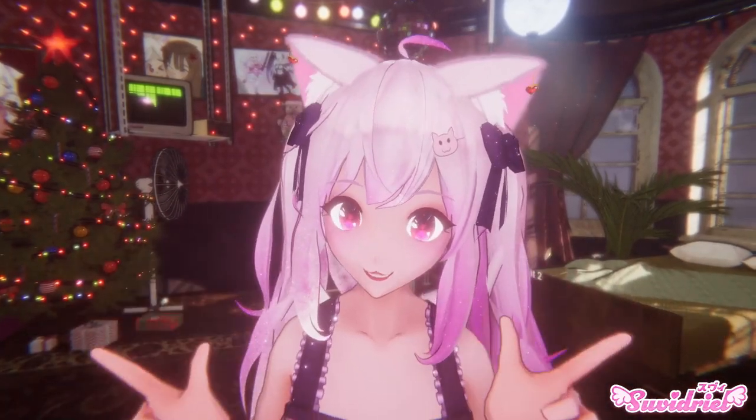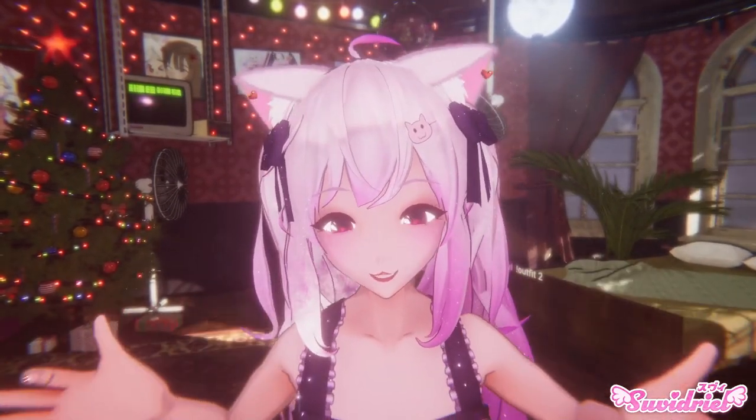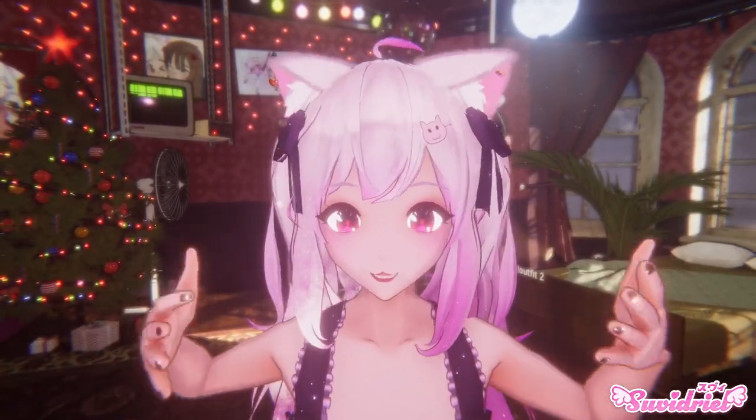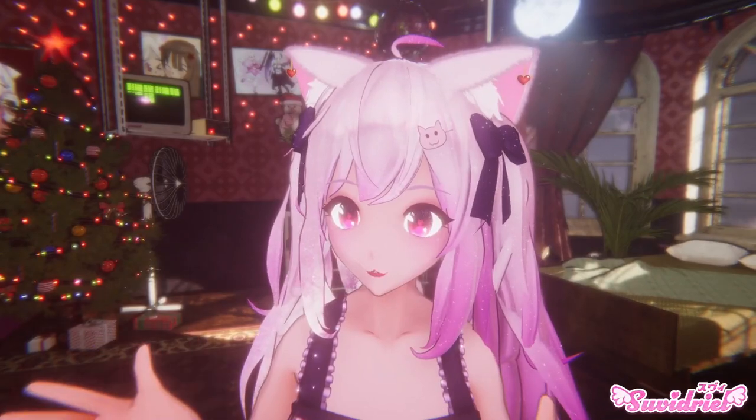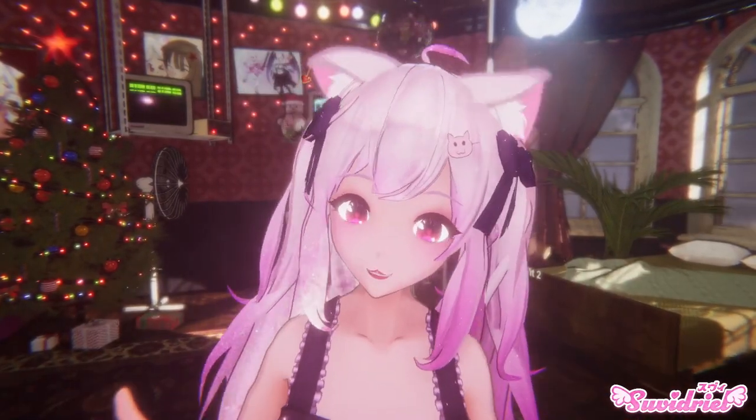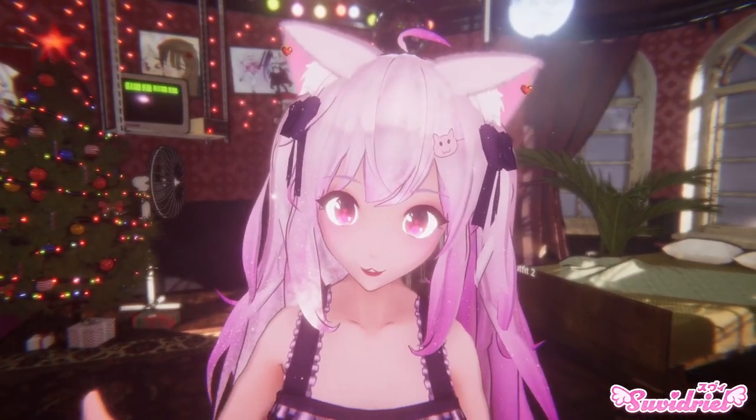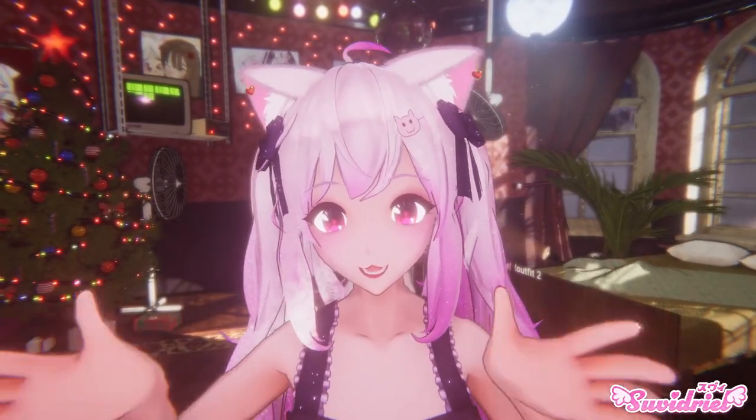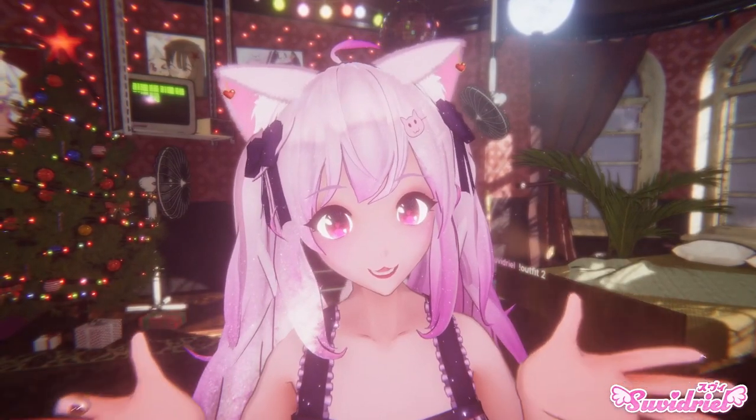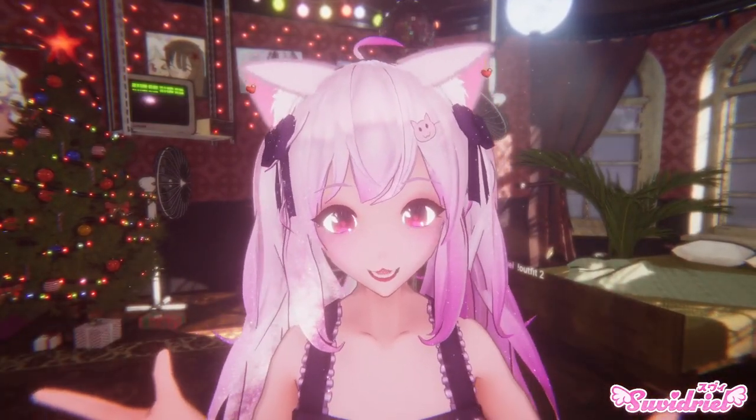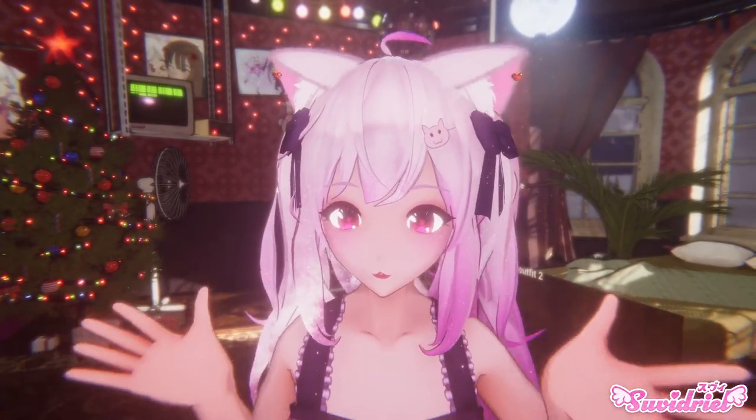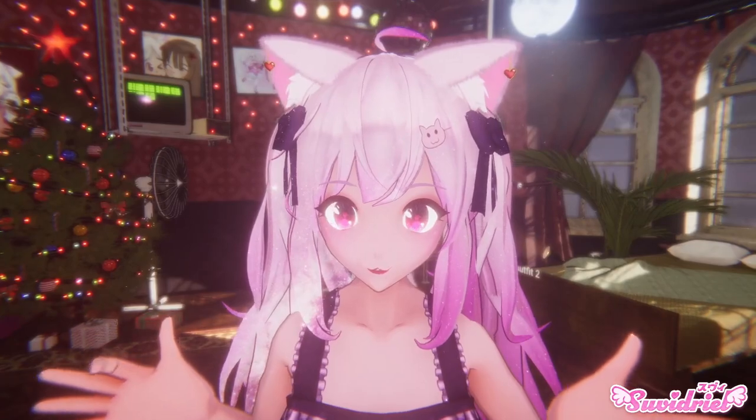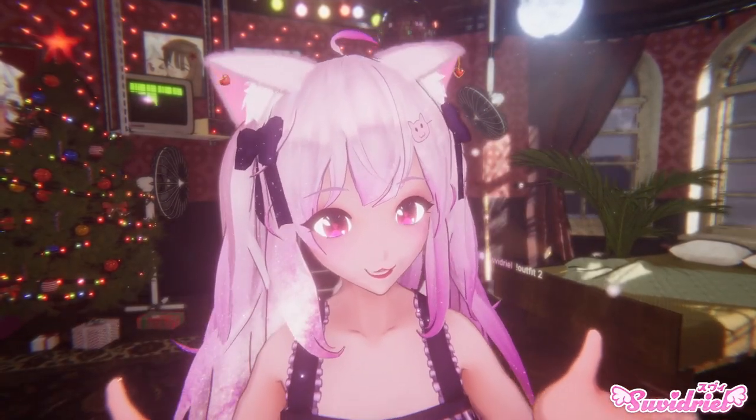So, for this tutorial, as always, you will need Vinian. And then, you're going to have to add some shape keys to your avatar. However, I have also added some example HANA tool data for Vroid avatars that you can use. It's in the description down below.